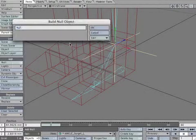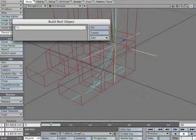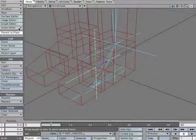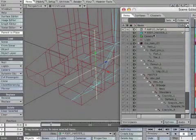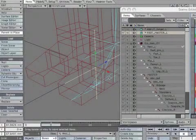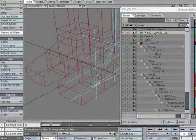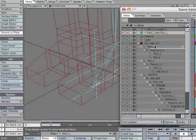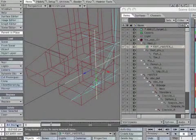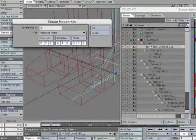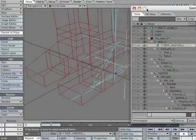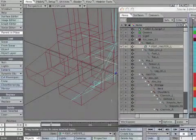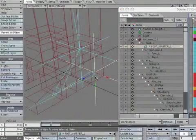Create a new null and name it *foot_master_L. Open the scene editor and parent *foot_master_L to heel_L. Zero out the null's position and create a keyframe to lock it in place. The null and the bone's pivot points are perfectly lined up.